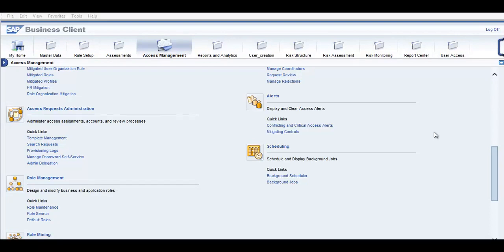Good morning everyone. Let's get started with the next topic which is Access Controls — that is Access Risk Analysis. In this training we will look at the configuration aspect of ARA. Once the installation is done for the GRC, we need to do some configuration work so that we can start using and generating Access Risk Analysis reports. That is the main objective for this particular session.